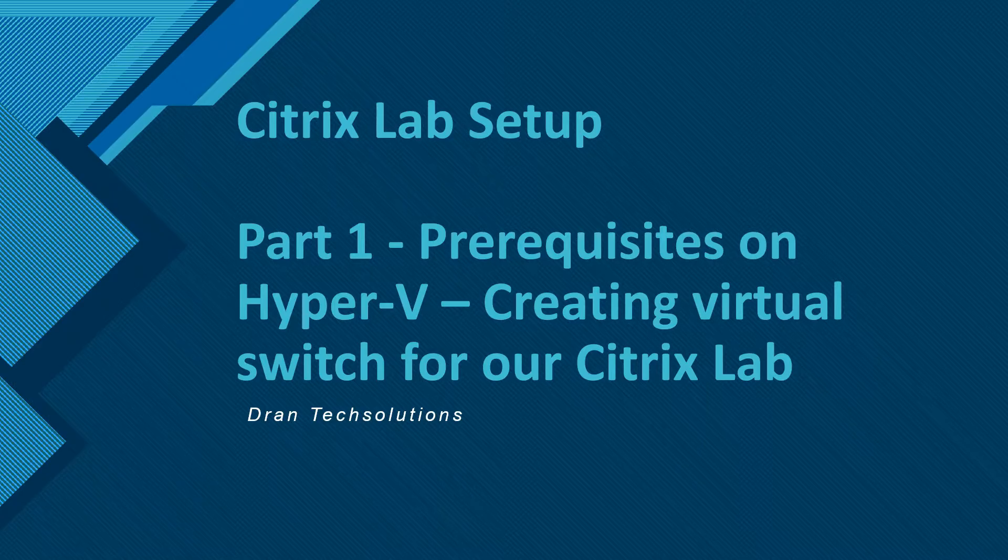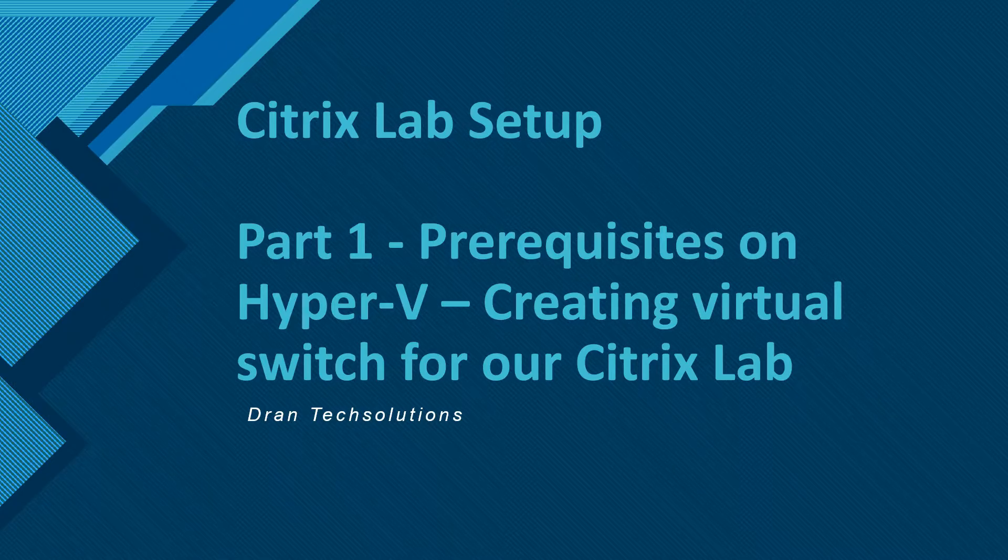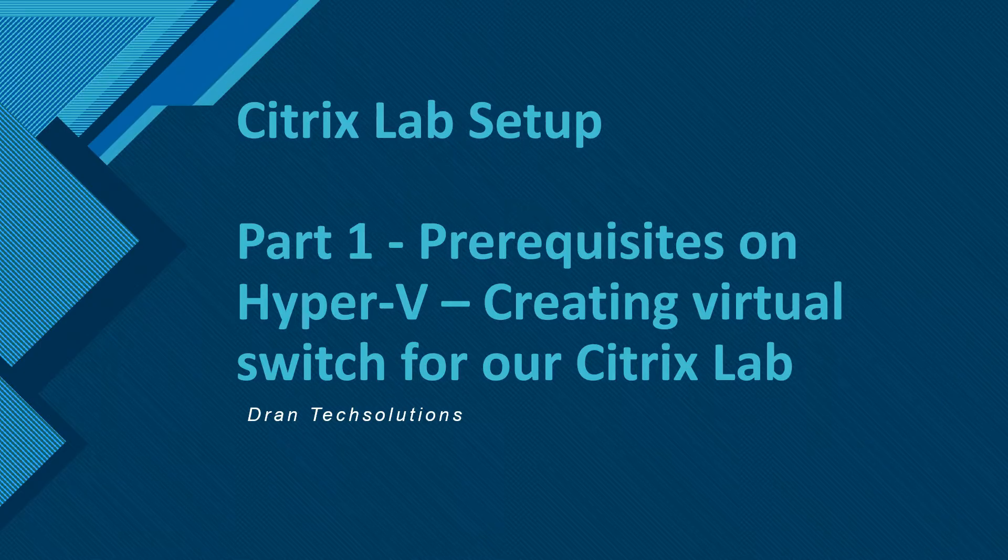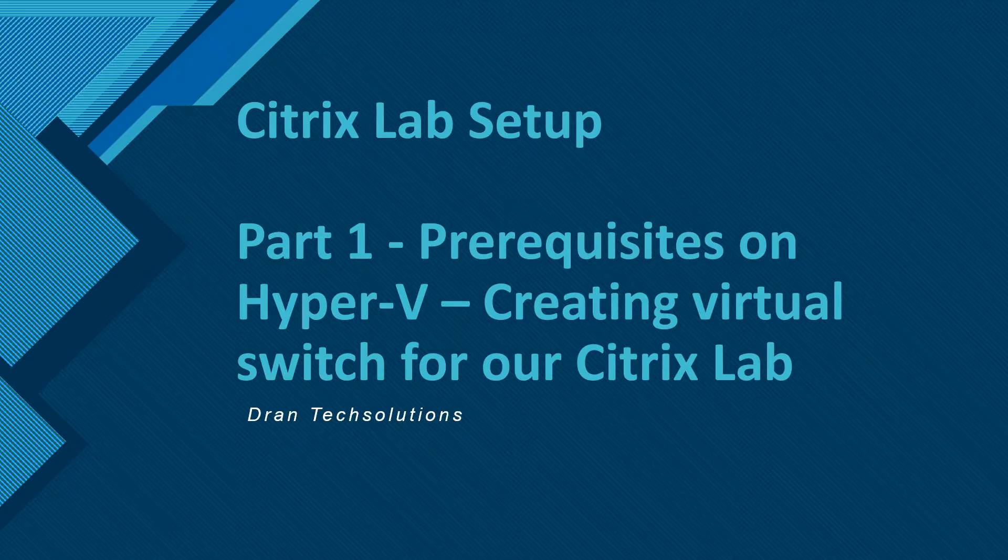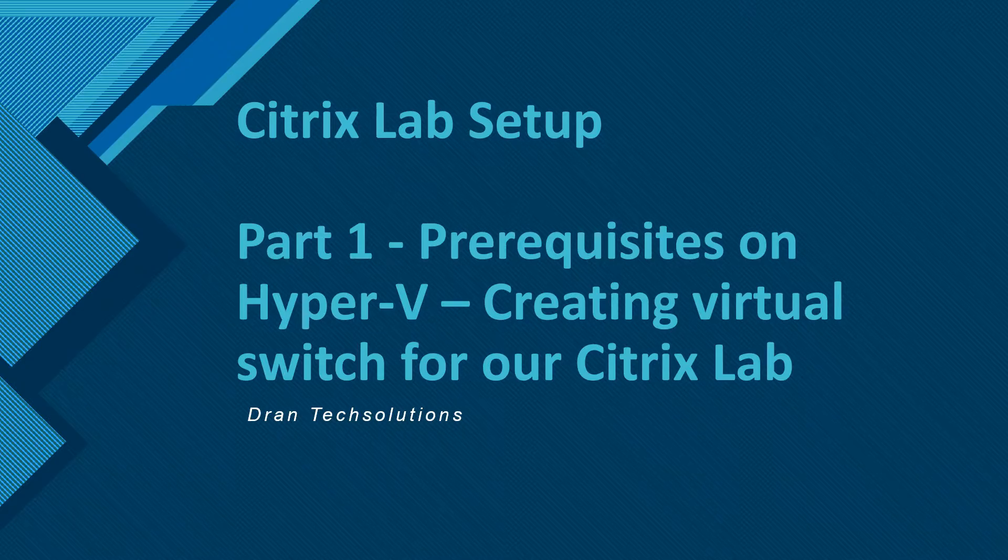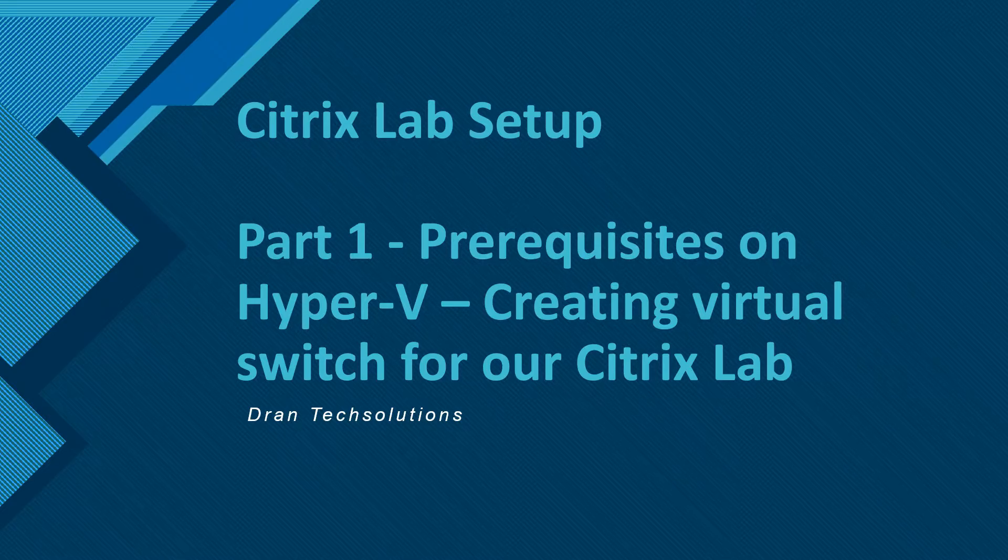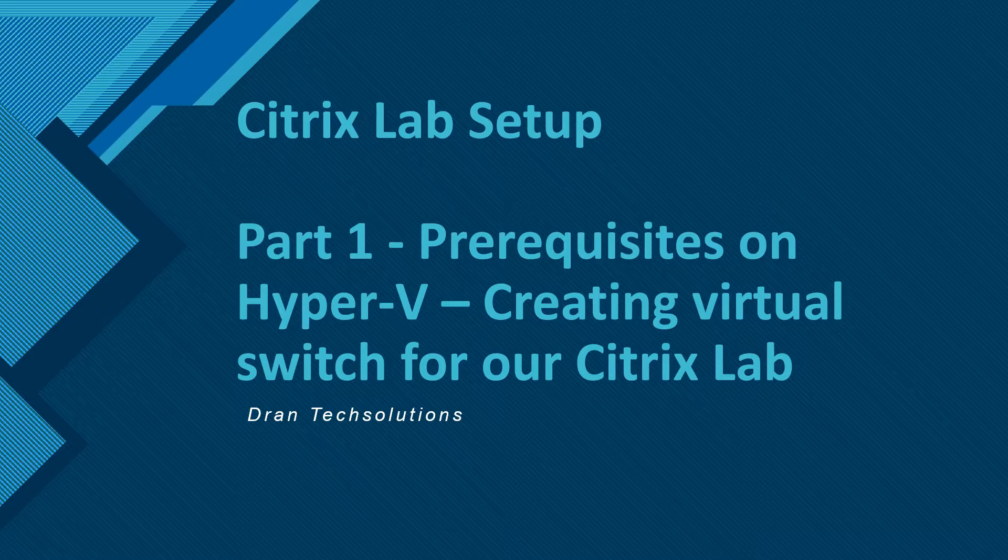Hello guys! Welcome to Drantech Solutions. I hope you are having a fabulous day. In this video, we are going to talk about the very beginning, part one of our Citrix lab setup. We are going to complete one prerequisite on Hyper-V, and that is creating a virtual switch for our Citrix lab.